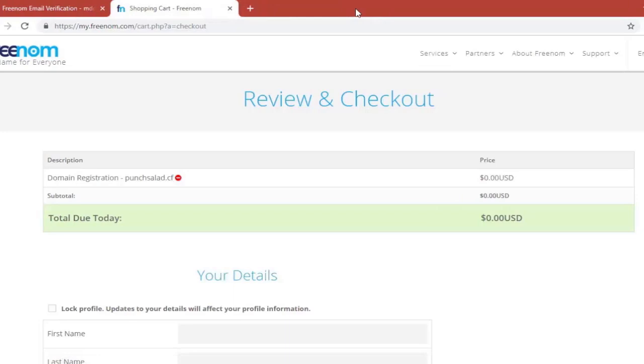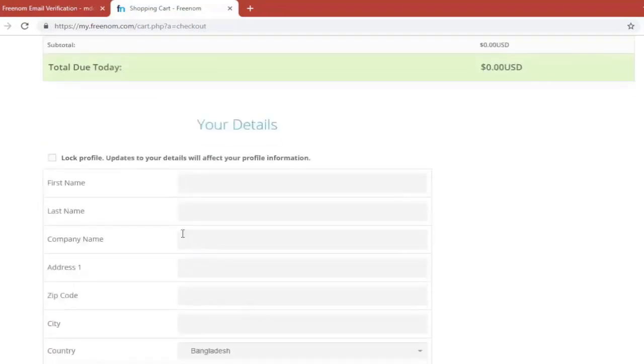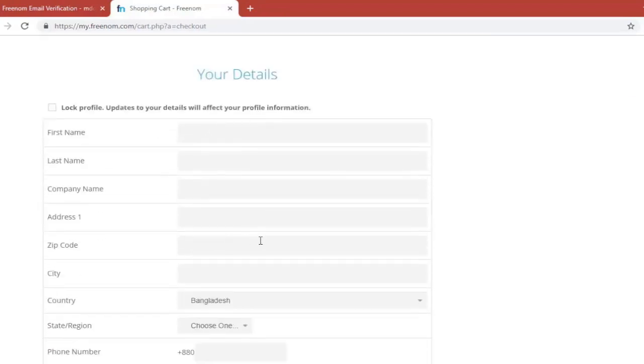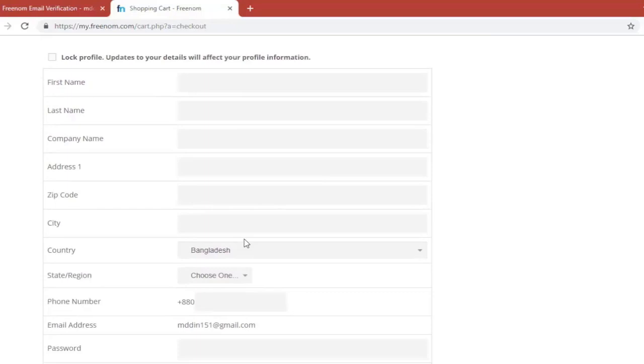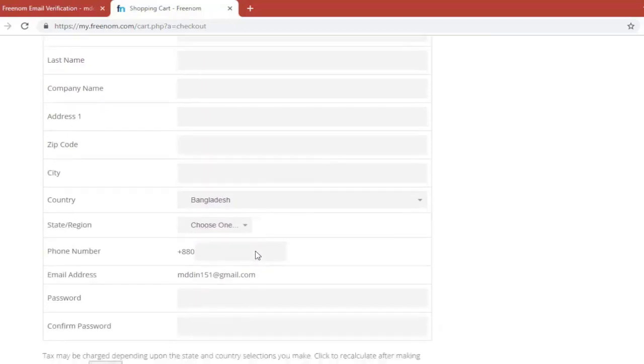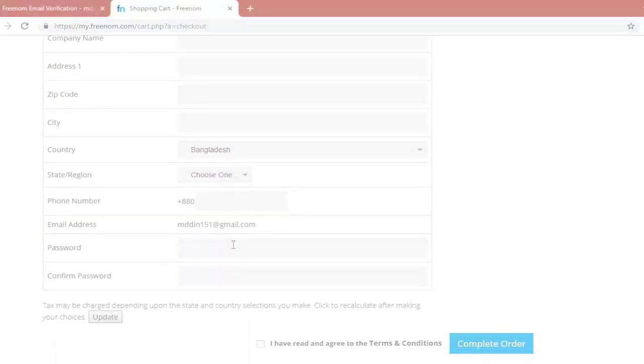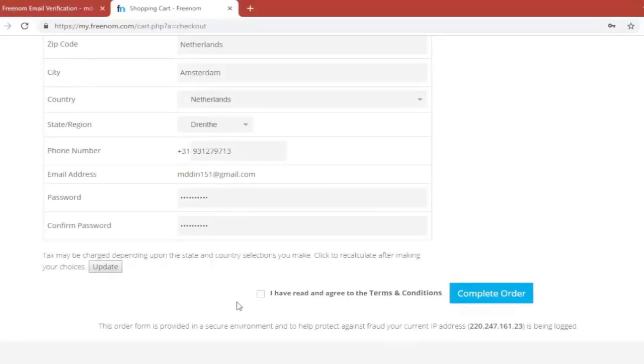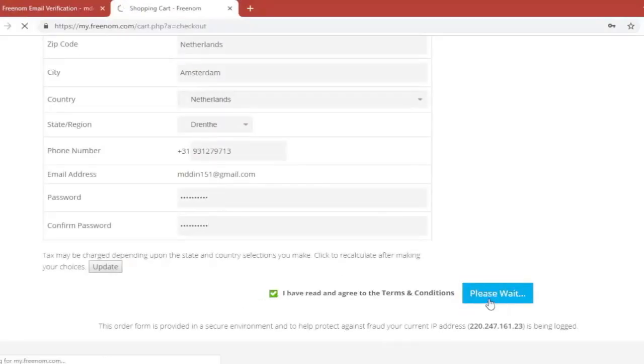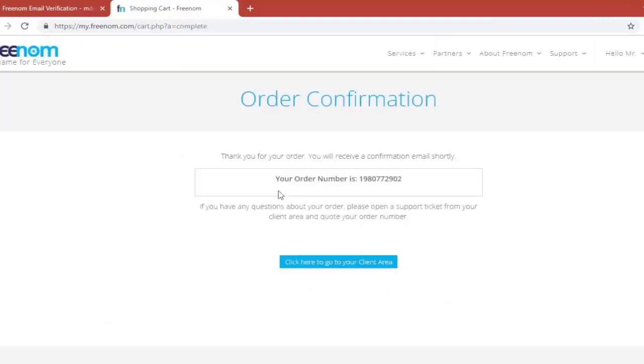As you can see this is pretty much the same page as before. So now you just need to fill in your details here below to complete the registration. So go ahead and fill in your details. I'm going to pause the video at this point and just fill it in. Once you're done don't forget to click on this check mark here. And then click on complete order.